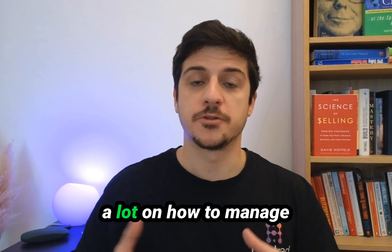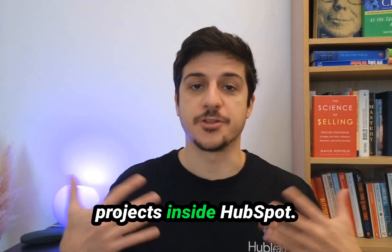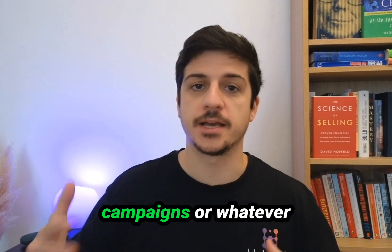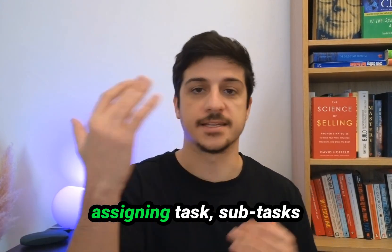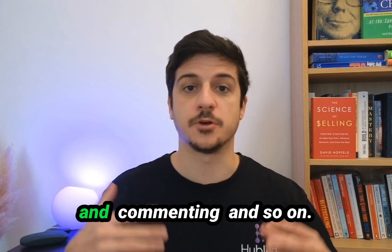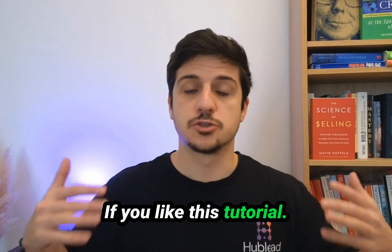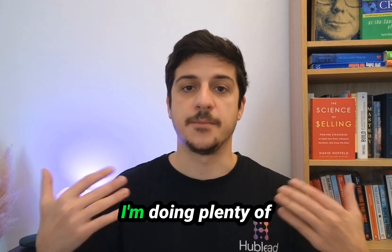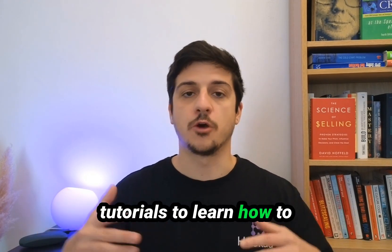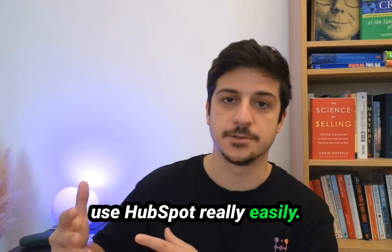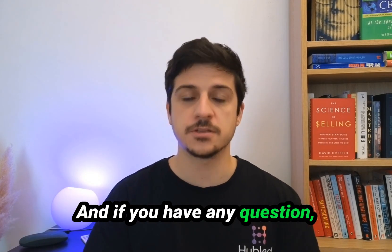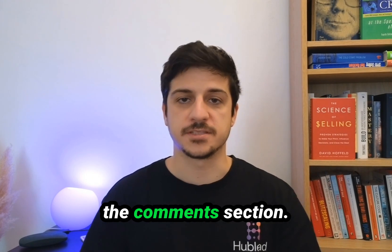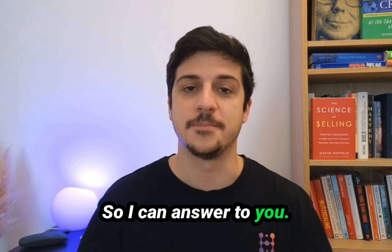So I hope you learned a lot on how to manage projects inside HubSpot. Your marketing campaigns or whatever campaigns you want. Assigning tasks, subtasks, and commenting, and so on. If you like this tutorial, don't hesitate to subscribe to my channel. I am doing plenty of tutorials to learn how to use HubSpot really easily. And if you have any question, feel free to ask inside the comment section so I can answer to you. Bye.